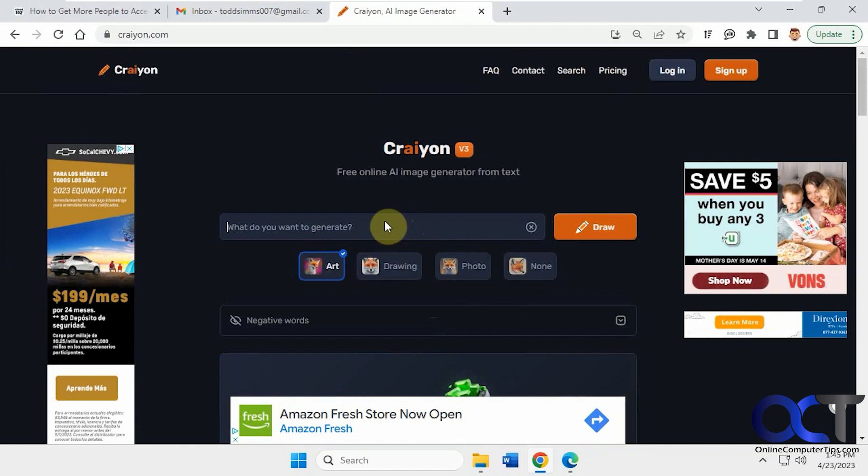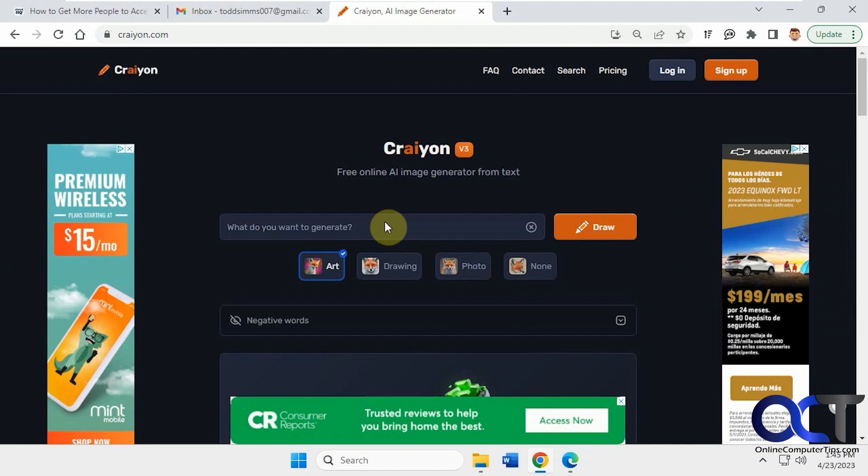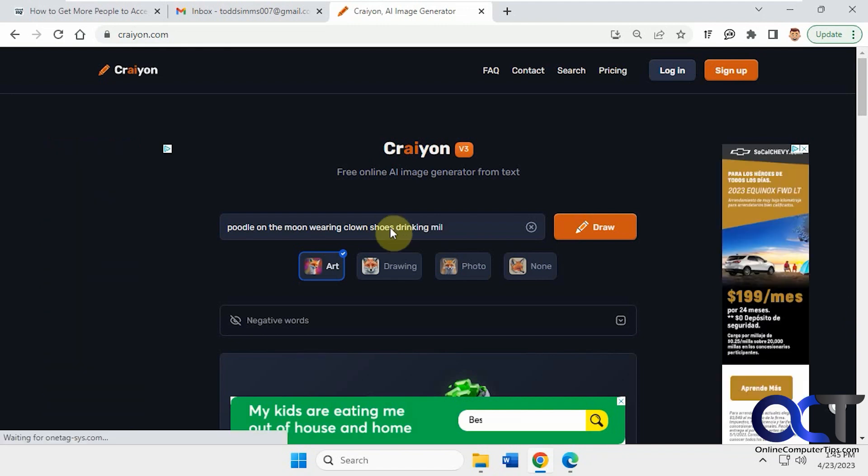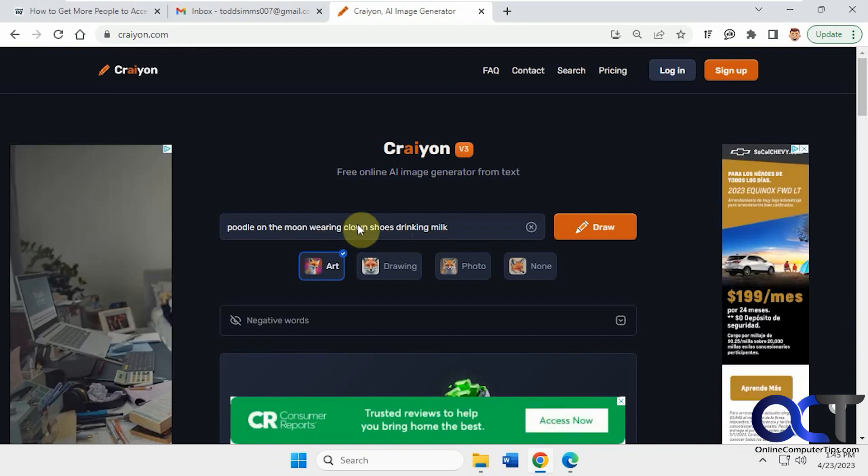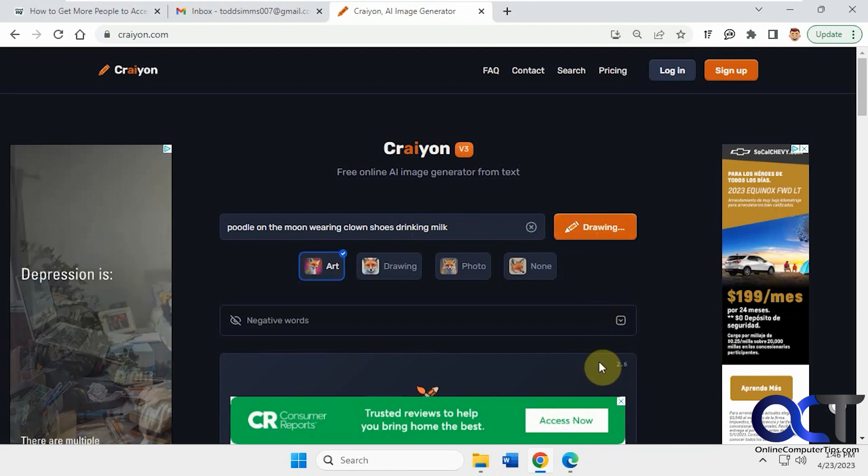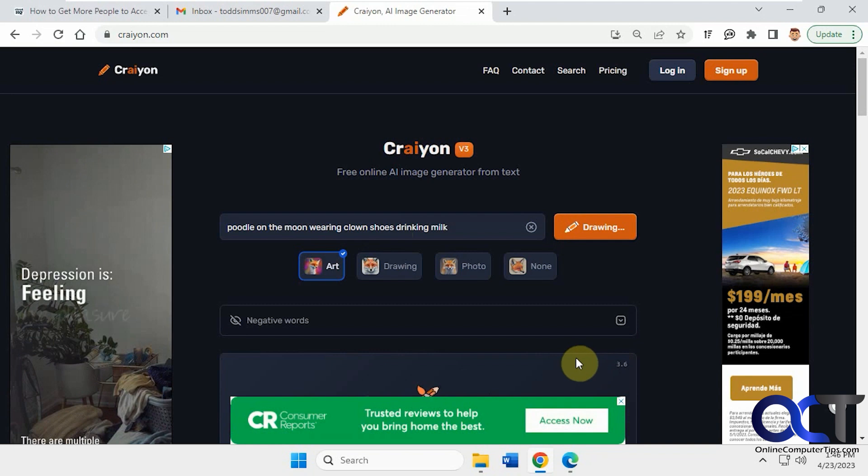So let's do an image for something totally random like that. Poodle on the moon, wearing clown shoes, drinking milk. So we'll try art first. Click on draw, and you'll kind of watch the timer here. So we'll pause the video and come back when it's done.